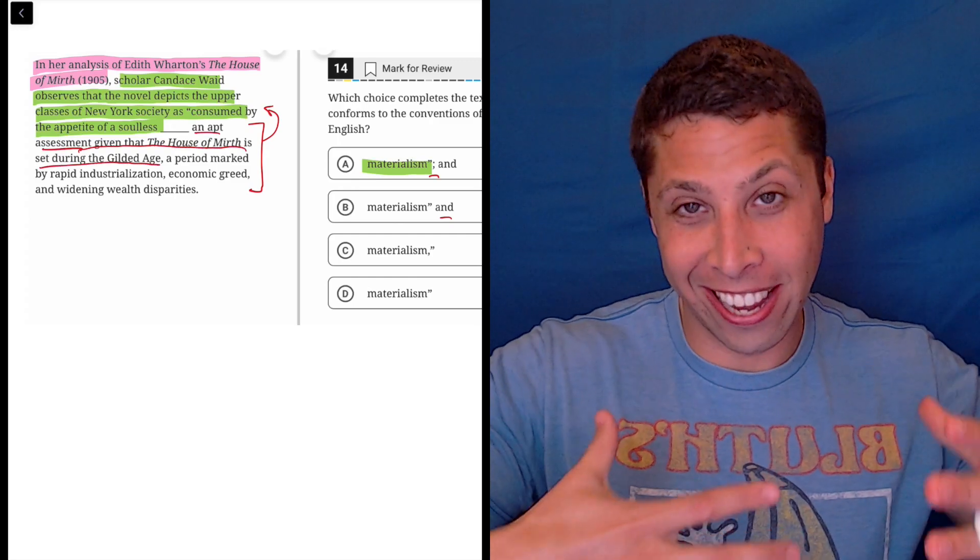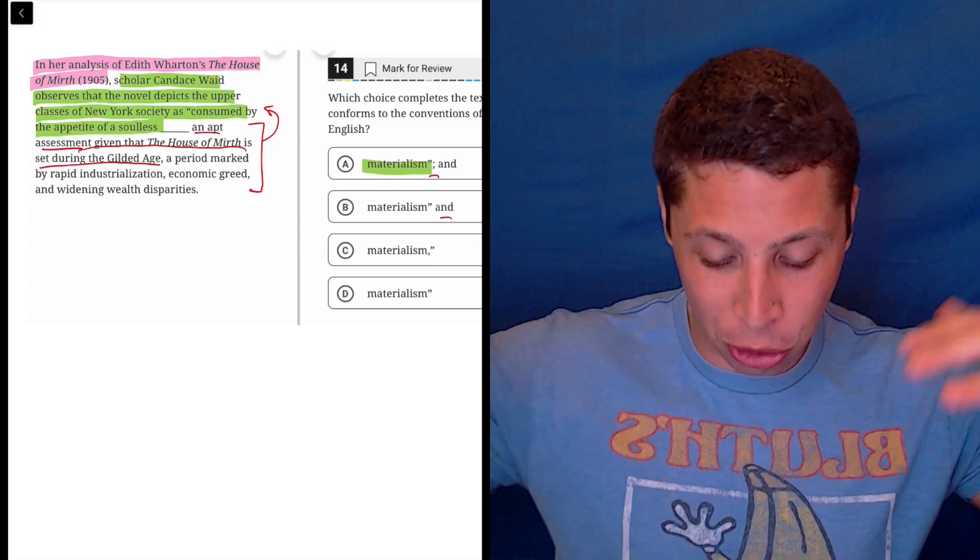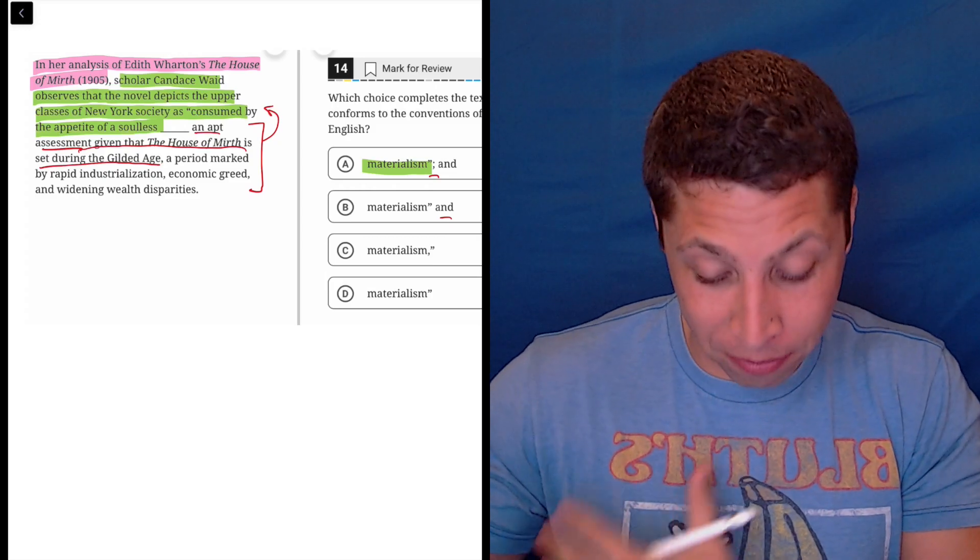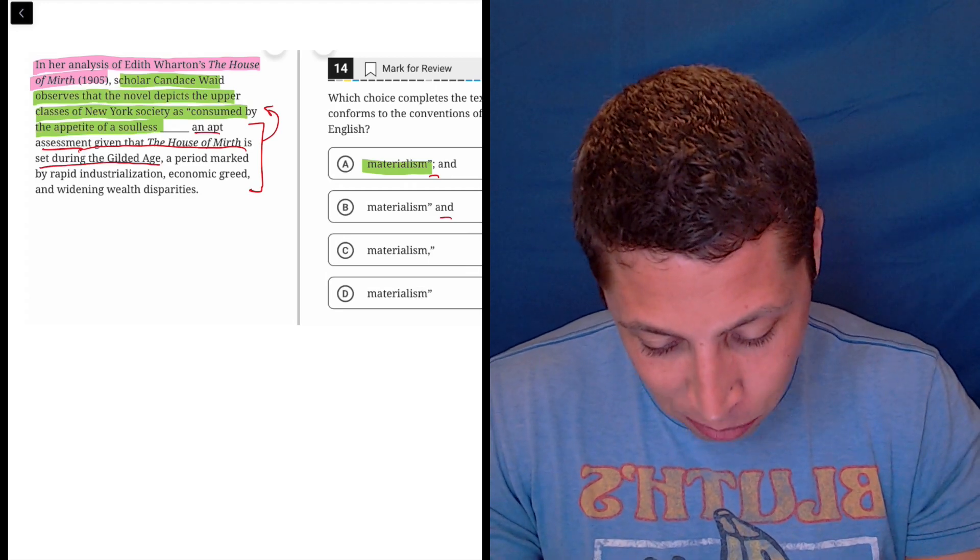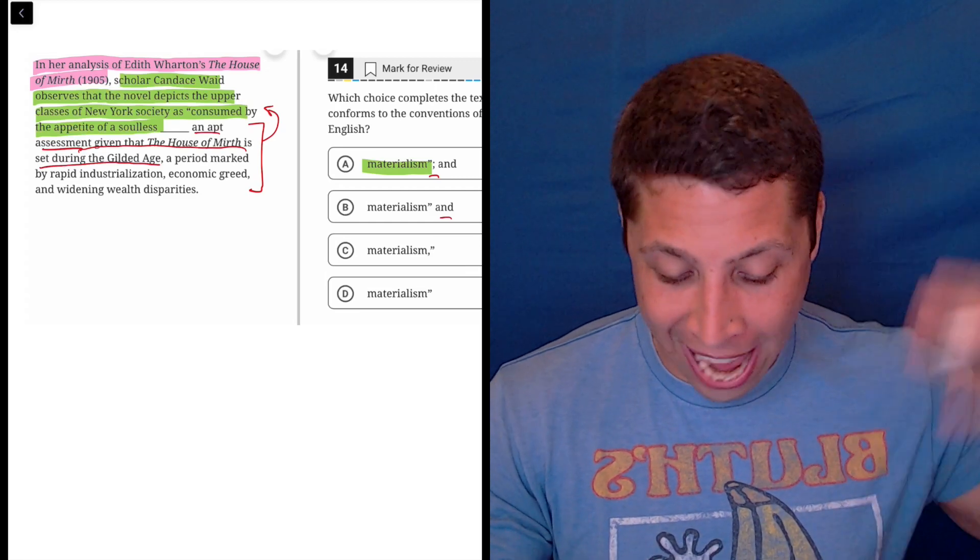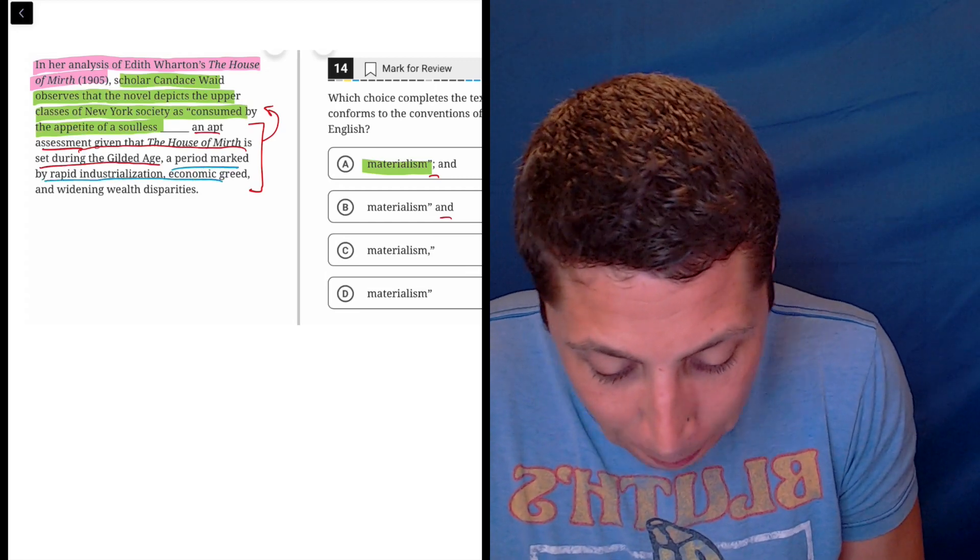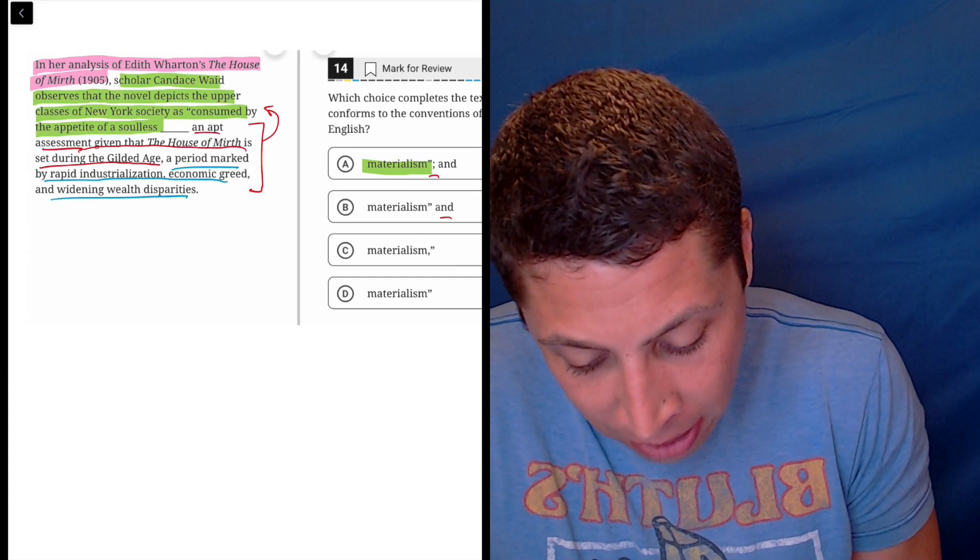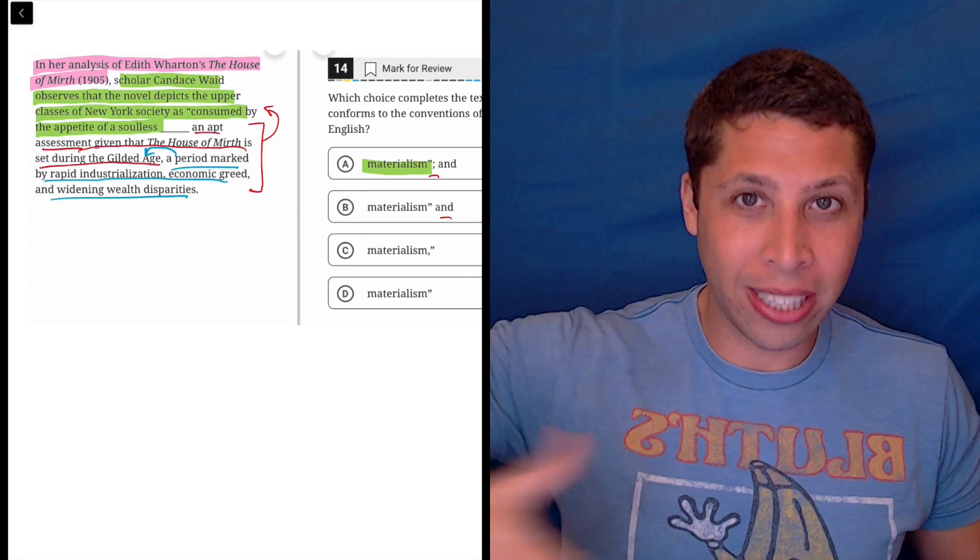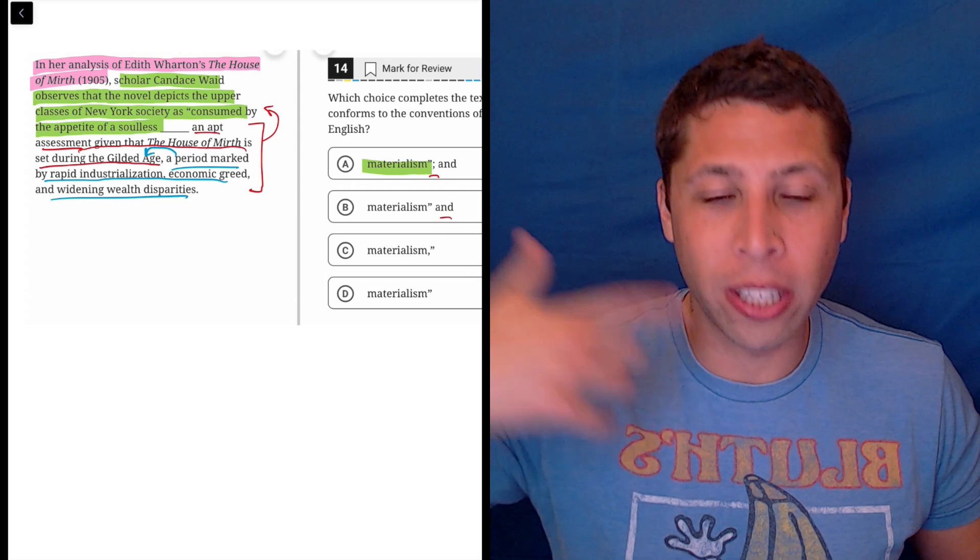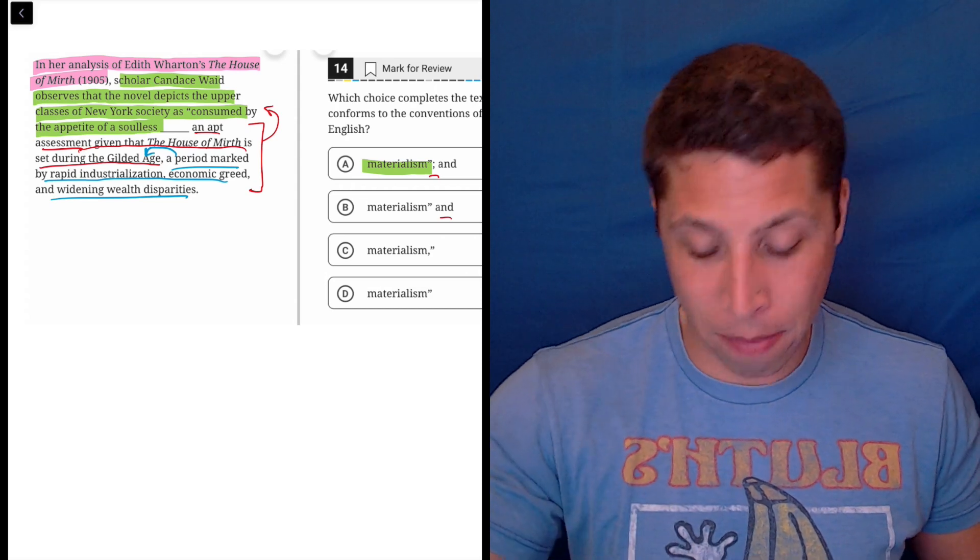That is an extra clause that is describing the quote that we are provided from Candace Wade. Then, to make things even more complicated, we have an extra clause attached, a period marked by rapid industrialization, economic greed, and widening wealth disparities, which is defining what the Gilded Age is. So we have just all these layers of this sentence where we have all these definitions and extra clauses that are giving us more information.